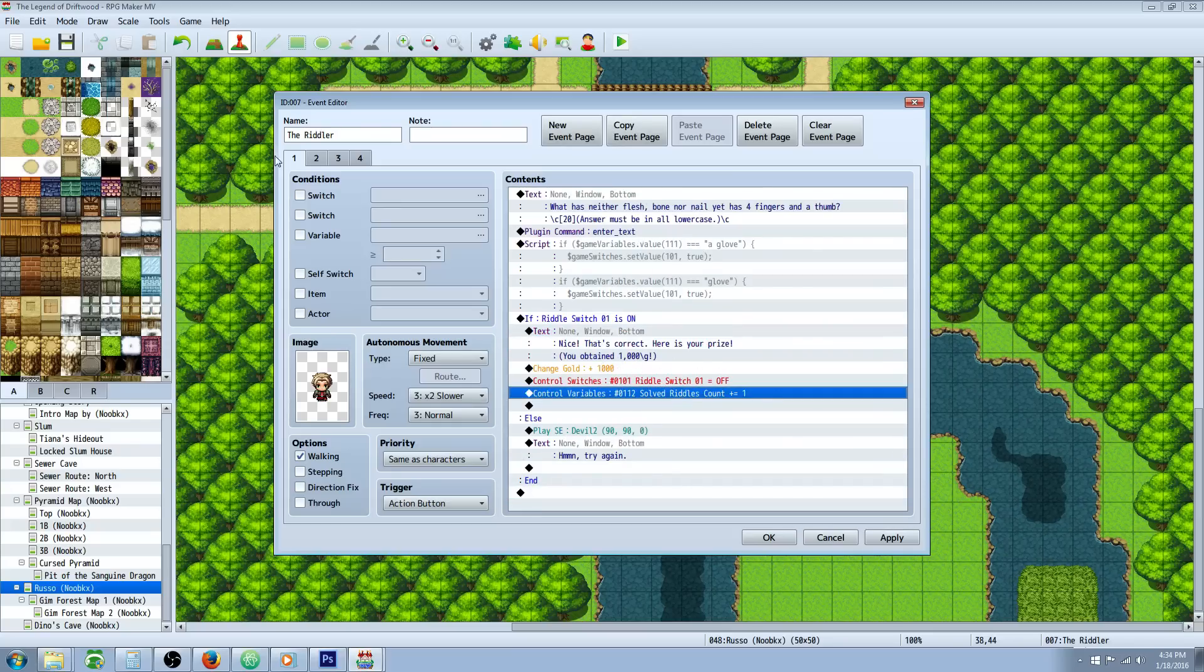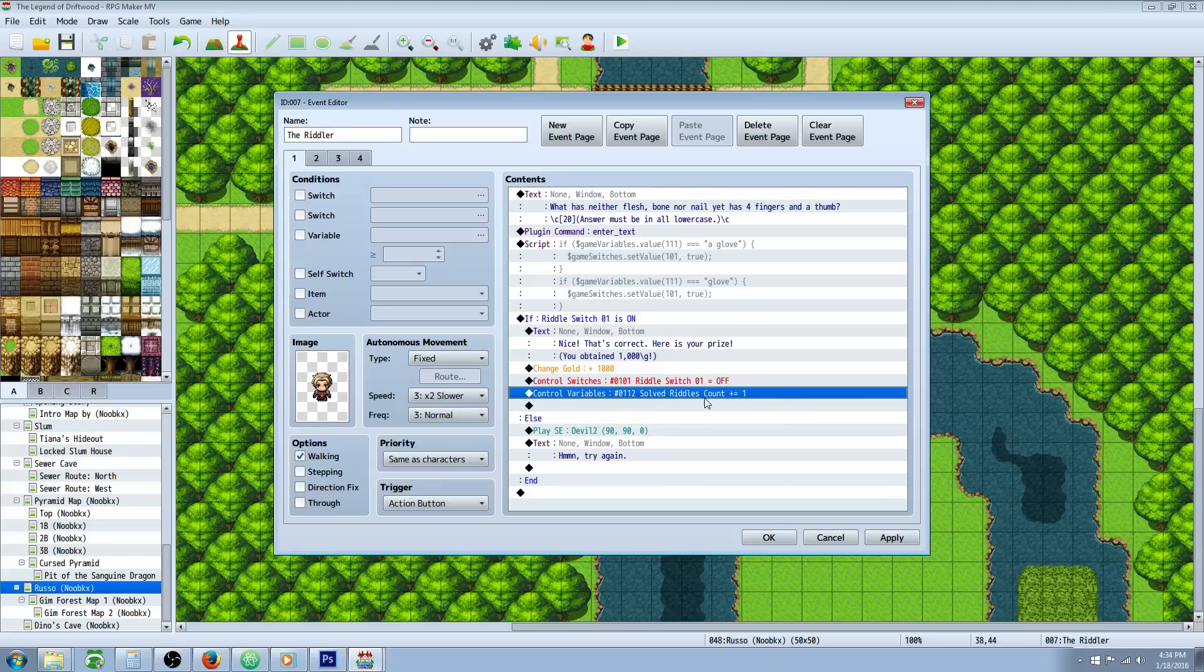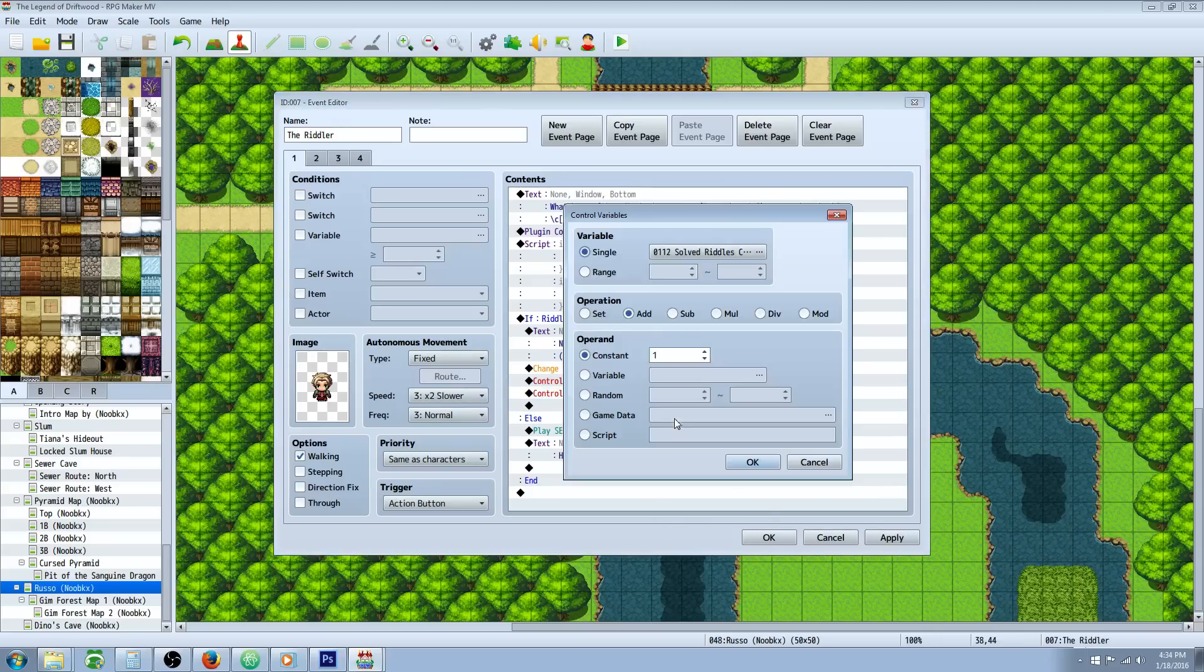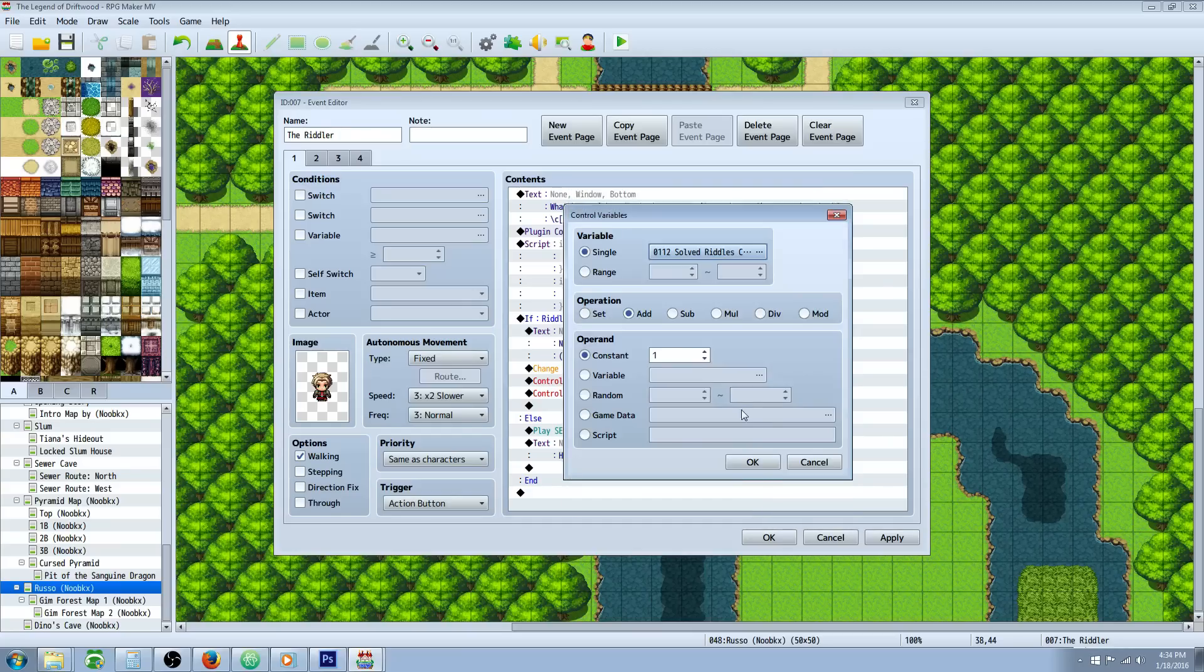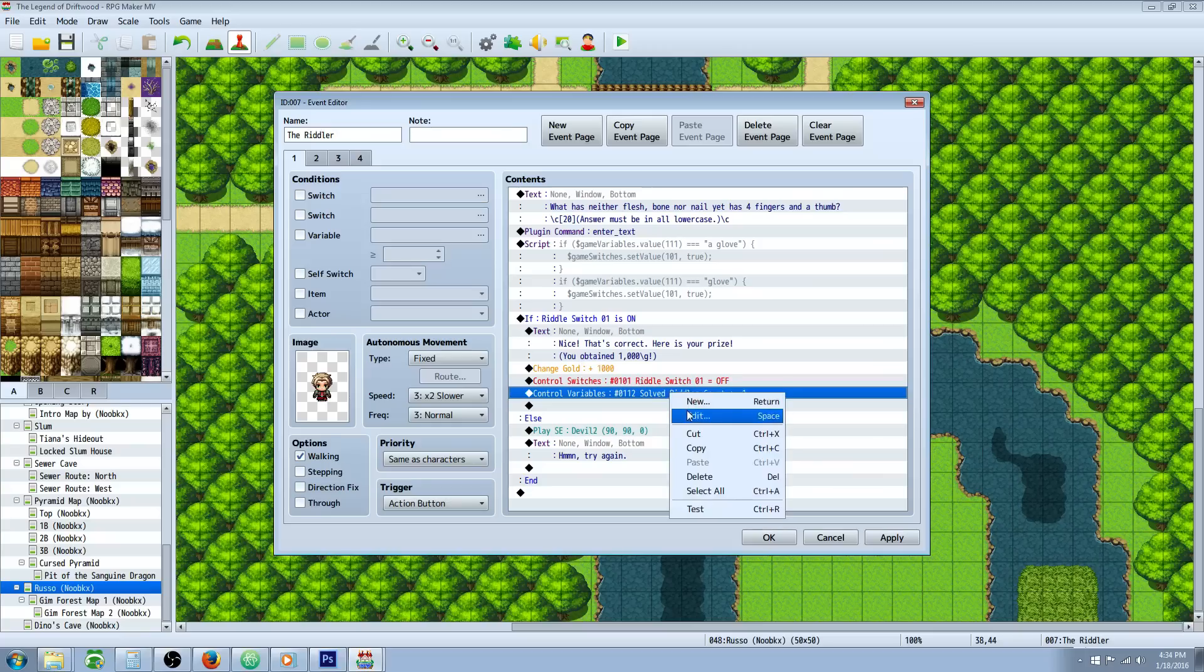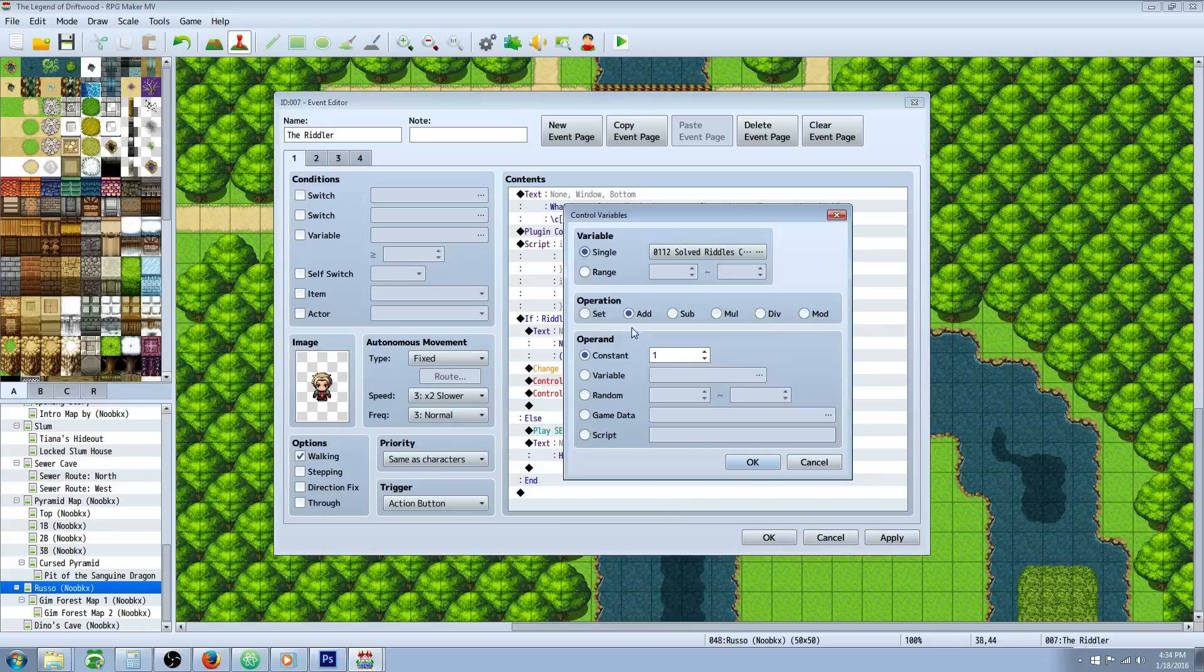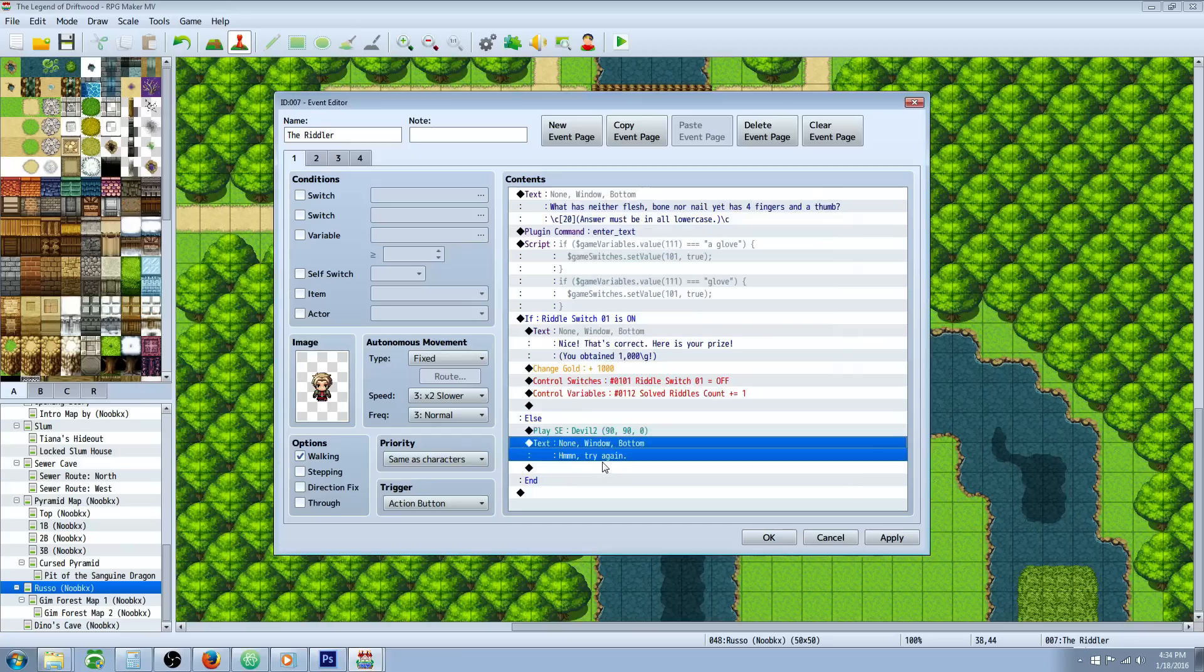So we're going to control a variable to have them ask multiple questions instead of having a switch for each tab. We can use one variable to control as many questions as you want. So how we do this is we control, pick another variable. This will be separate from the variable that's stored. So if you see our variables, we have our string input variable which is 111, and then we've got our solved riddle count which is 112. So we're just going to add one to that, so just go to operation of add constant of one. Then otherwise he's going to laugh at us and tell us to try again.